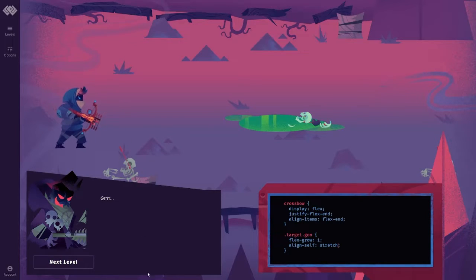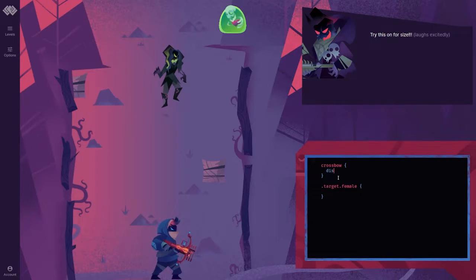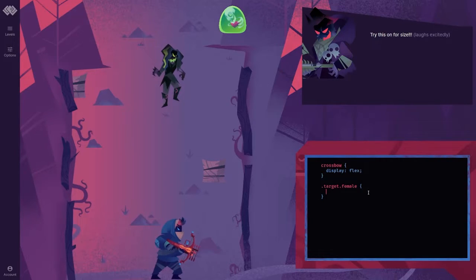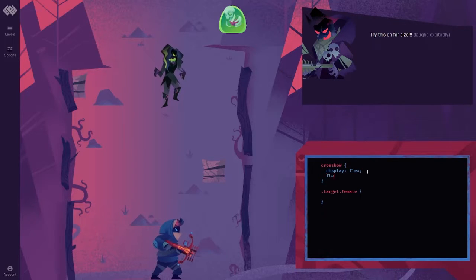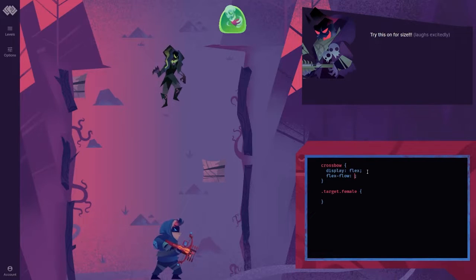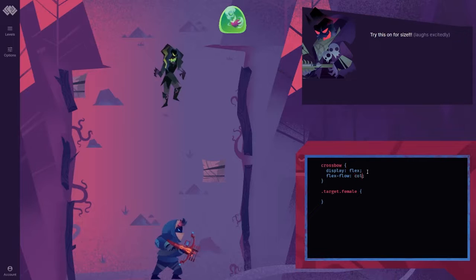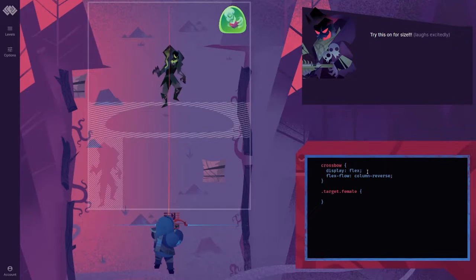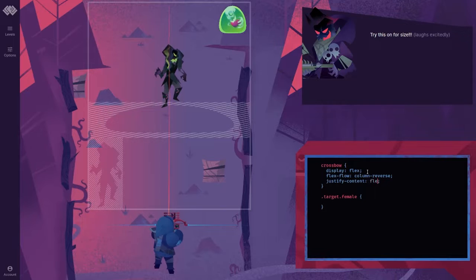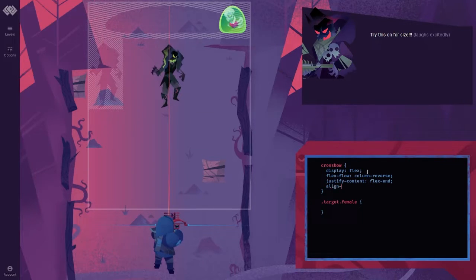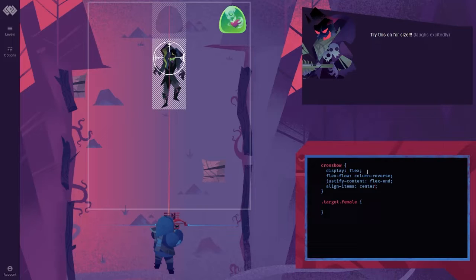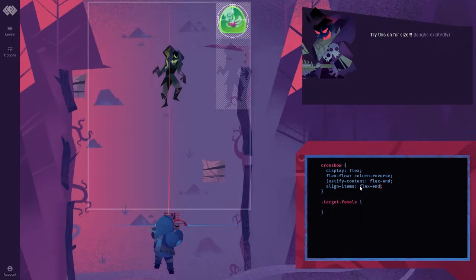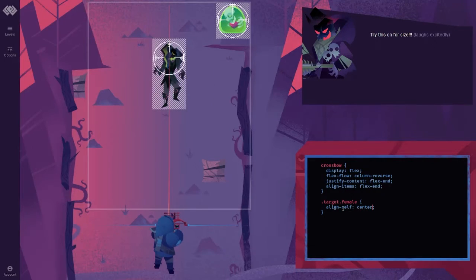Grr. Try this on for size. Laughs excitedly. You're going down, Zombie Dave. Display flex. Flex flow. I don't really love this shortcut. But flex flow column reverse. Justify content flex end. Align items center. Alright, we've got that. This is targeting the female. So, let's try this. Flex end. Target female. Align self center. Got him.